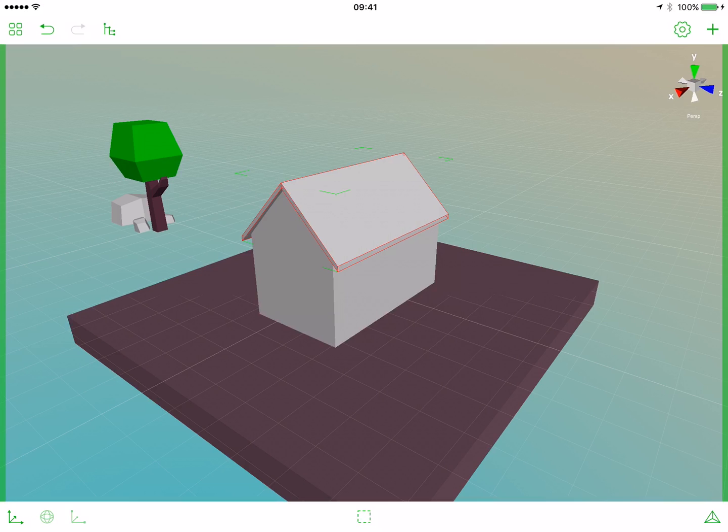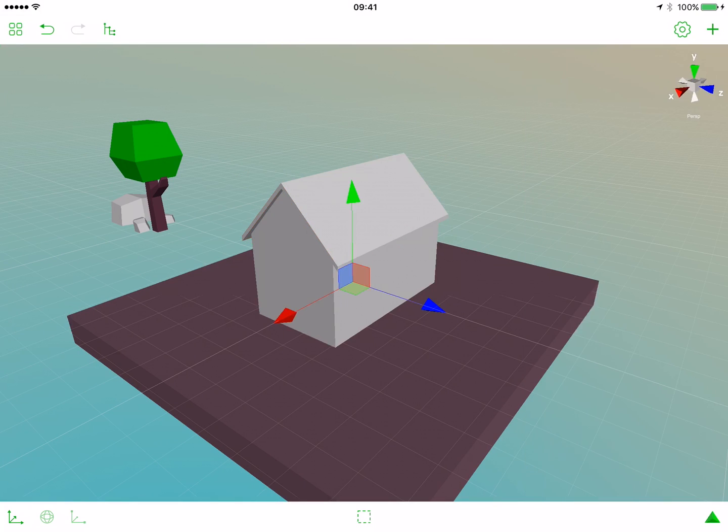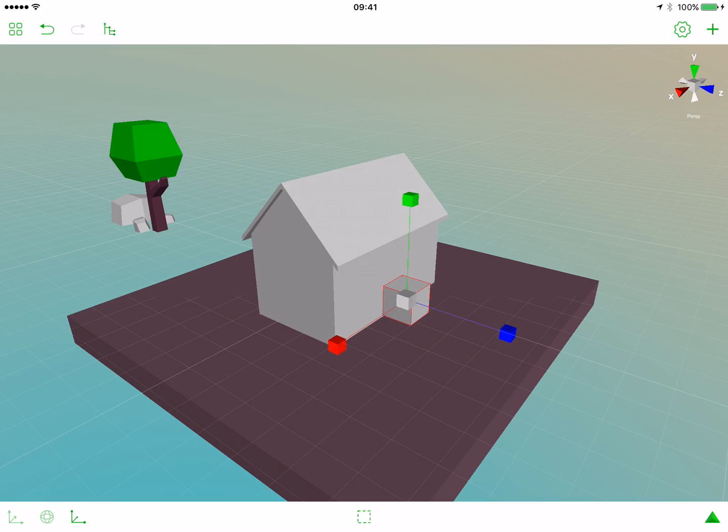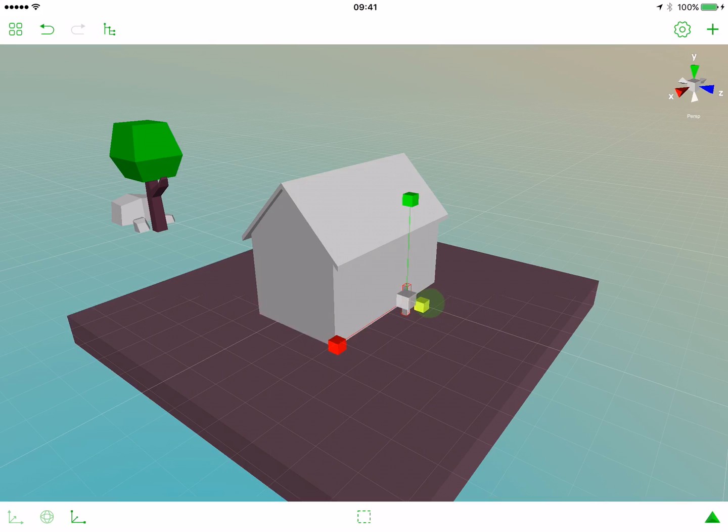It's time to add doors and windows to our home. So let's first create the door frame. Add a new box. Let's move it to the front of the house. Scale it a bit. Move it close to the wall.